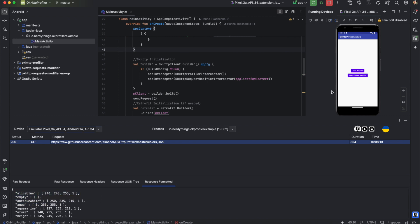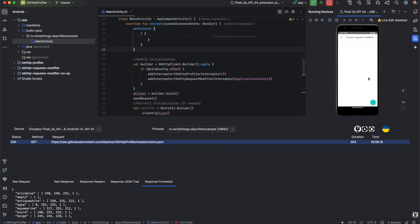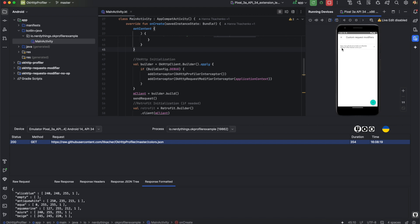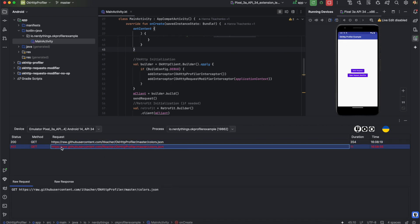Now I can copy the URL, open OkHttp Request Modifier and paste it there. I can also set the request to return a 401 response code. Let's send one more request, and we see that this request fails immediately with the 401 status code.